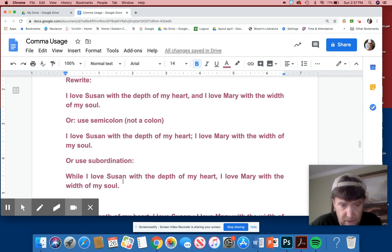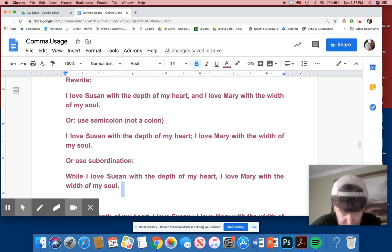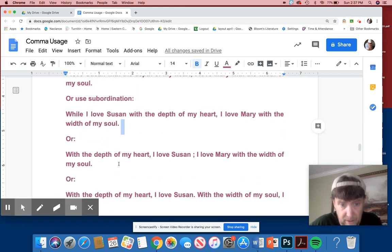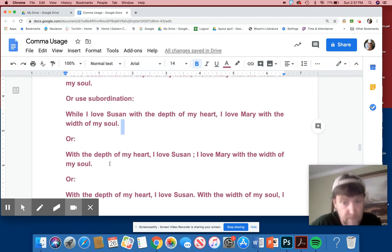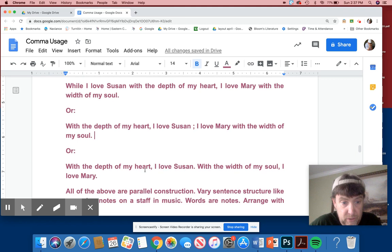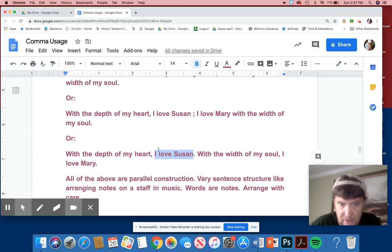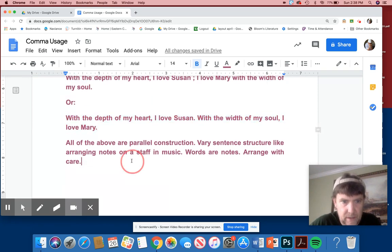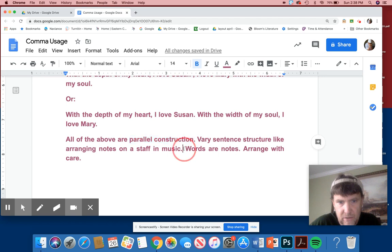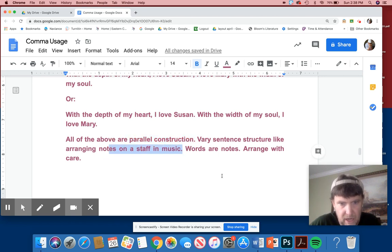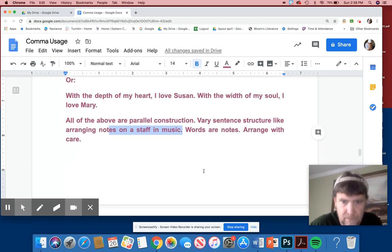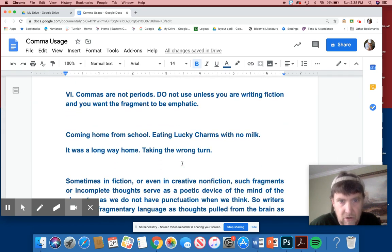While I love Susan with the depth of my heart, I love Mary with the depth of my soul. Obviously who here is more important? Mary. If it was reverse, you would end with Susan for emphasis. Here's another way you can rewrite this. With the depth of my heart, I love Susan. I love Mary with the width of my soul. You know what? I like this one better. It's very parallel. Or this one. With the depth of my heart, I love Susan. So I'm using a periodic construction. And then with the width of my soul, I love Mary. Notice the parallel structure here. I just impressed myself. Anyway. I'll pat myself on the back there. All the above are parallel construction. You vary the sentence structure, like arranging notes on a staff of music. Some of you out there are musicians. And you know you need lots of different notes and different places to make the magic. Arrange with care. You're not just throwing any words down to get it done. You're creating art. You're an artist here.